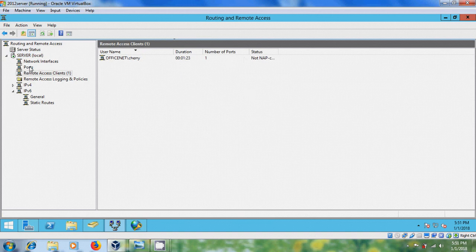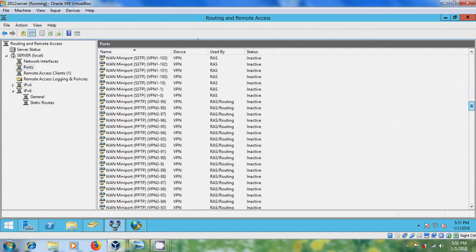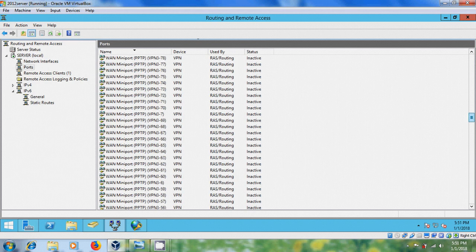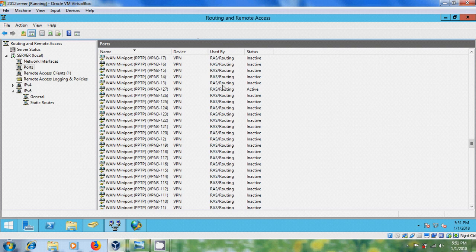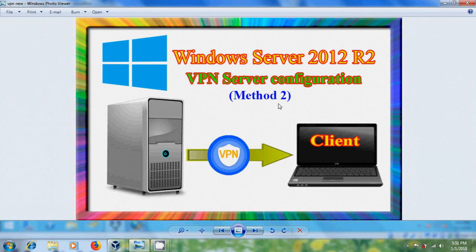Now, select the ports. Scroll down. And here is the port we have configured for VPN. And like this, we can install and configure VPN server in Windows Server 2012 R2.